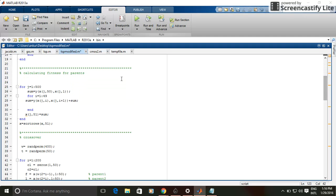Here I have calculated the fitness function of each population, and then I have arranged those 500 populations in ascending order of their fitness value.